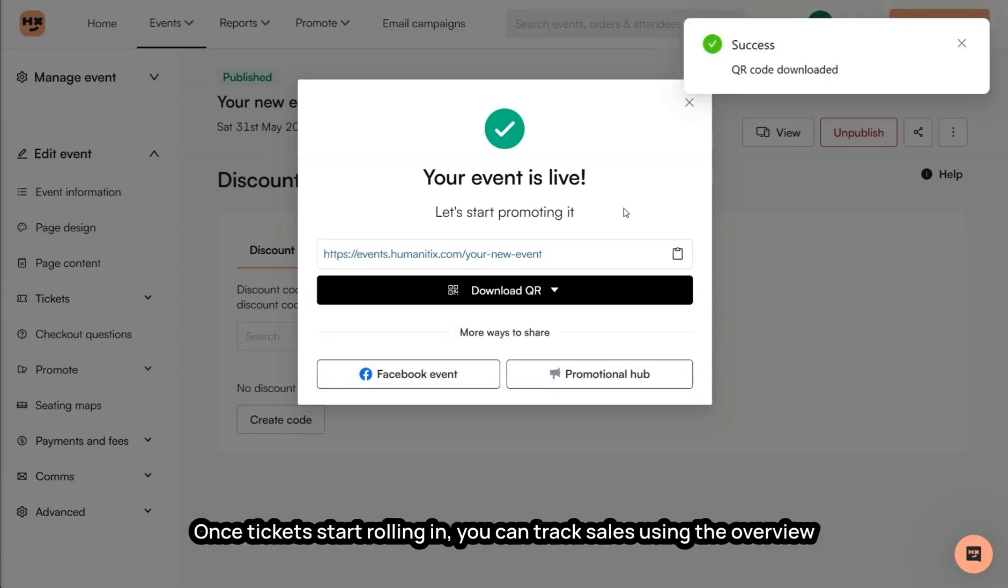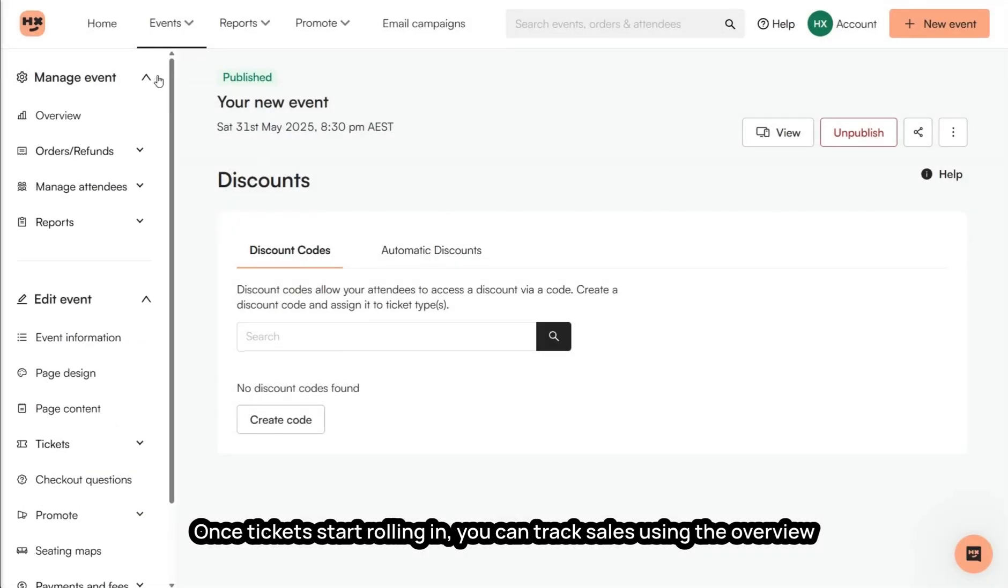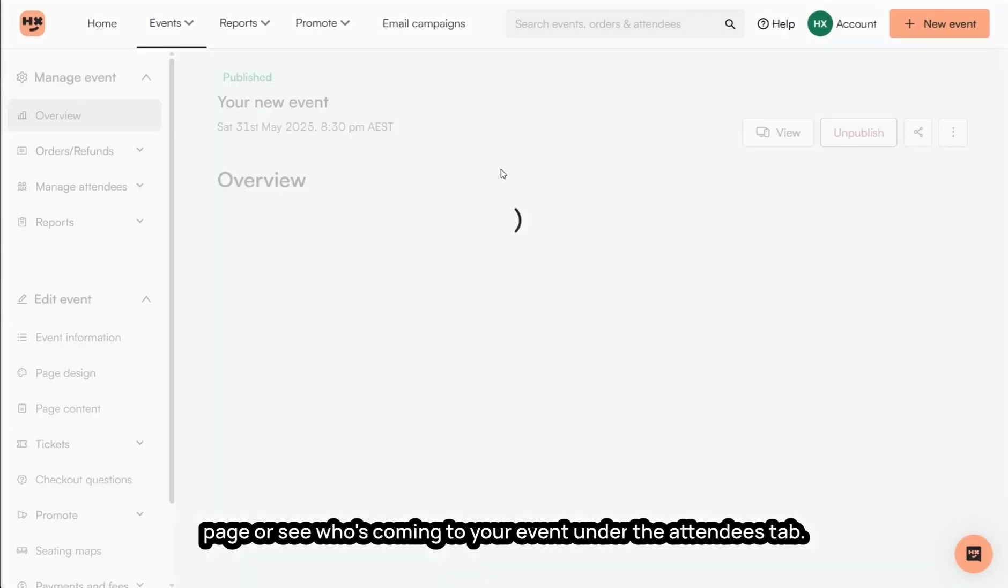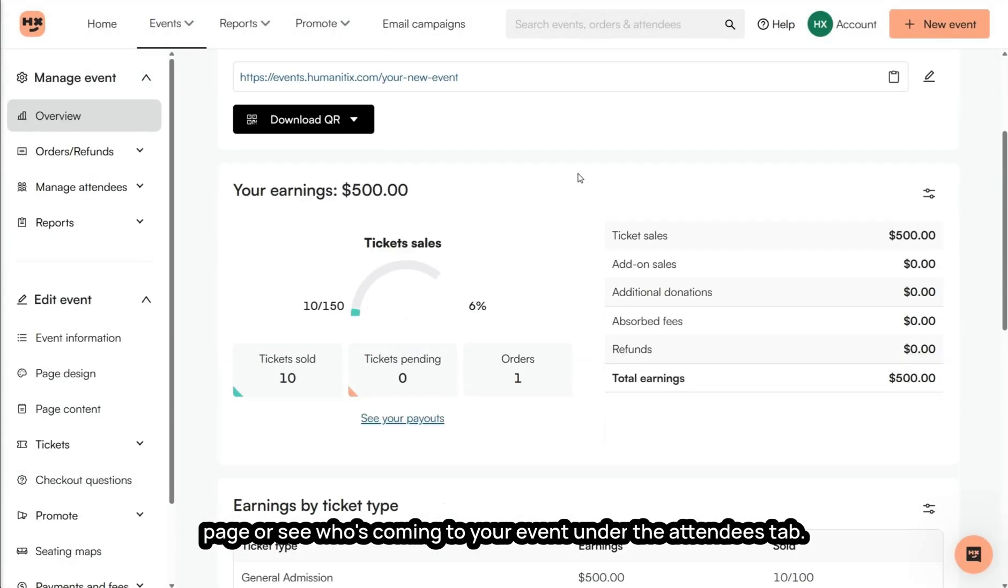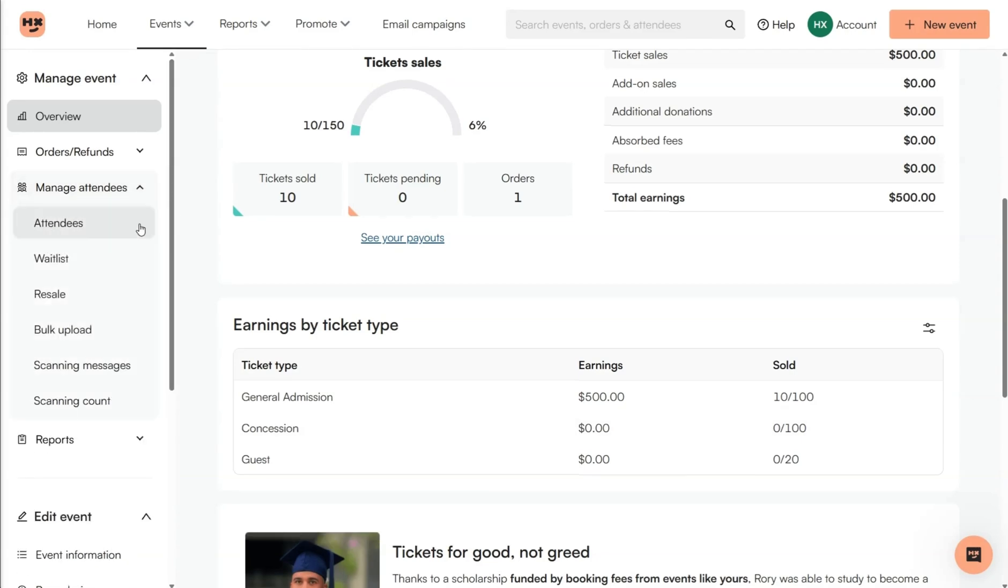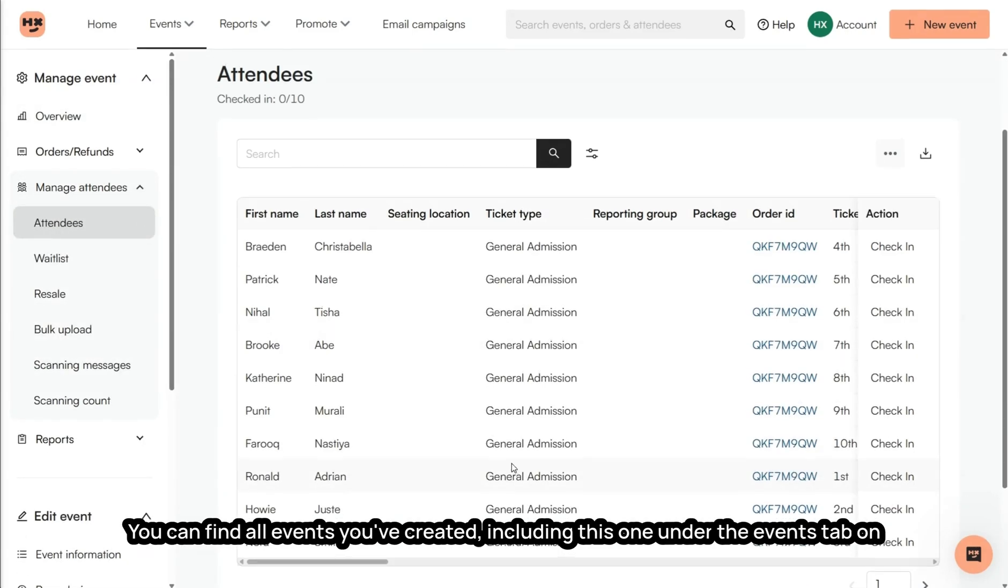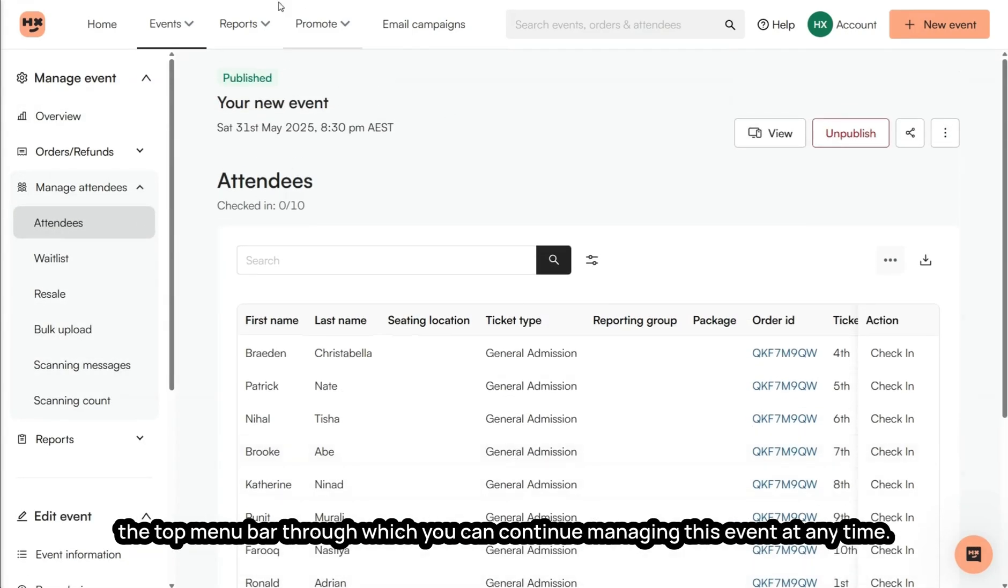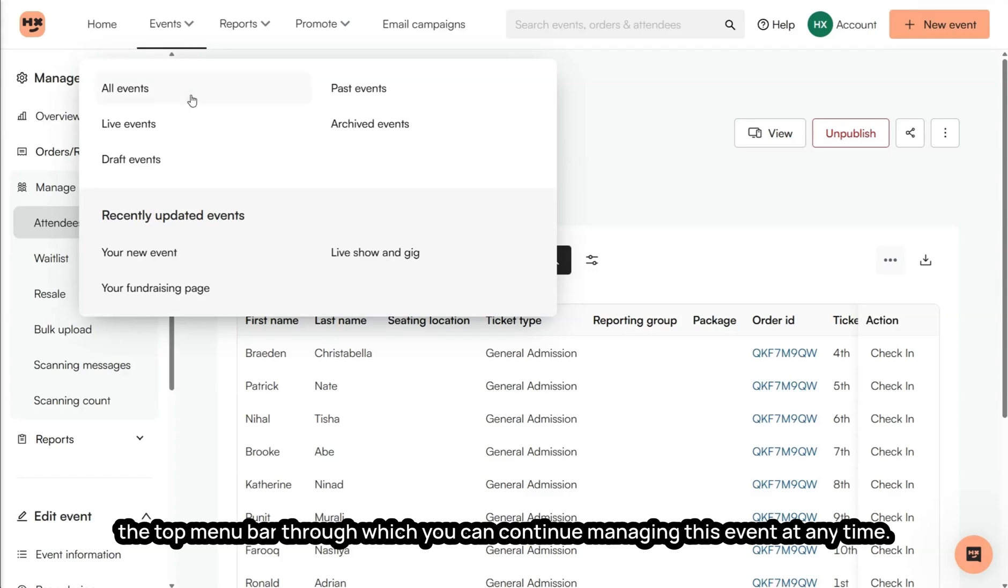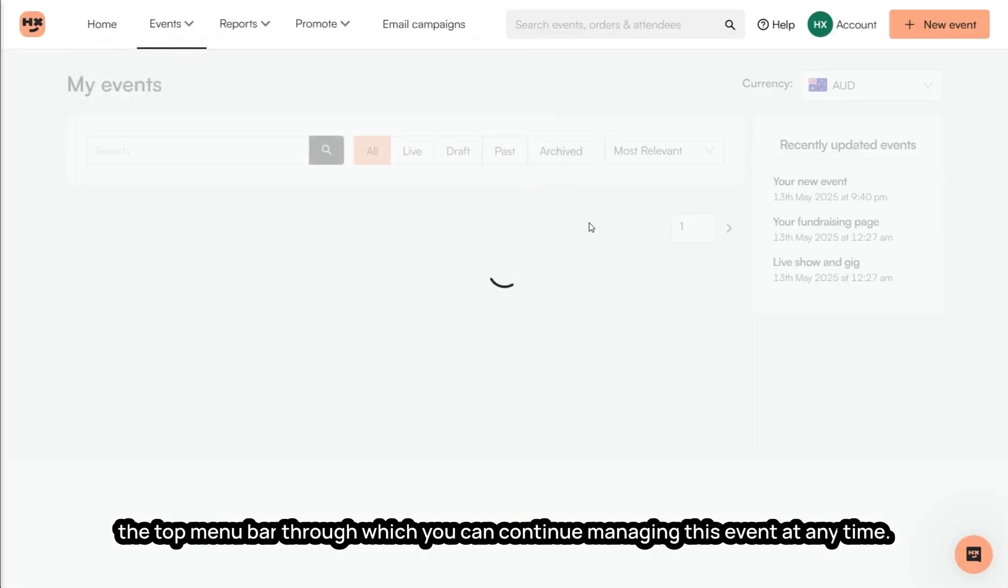Once tickets start rolling in, you can track sales using the overview page or see who's coming to your event under the attendees tab. You can find all events you've created, including this one, under the events tab on the top menu bar, through which you can continue managing this event at any time.